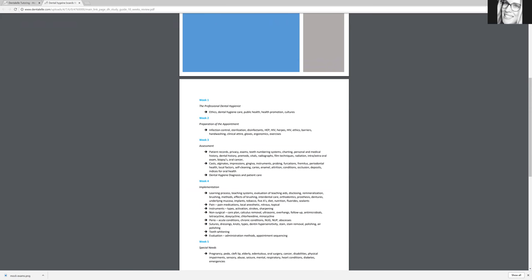And week three is a lot larger than week one, so don't look at it as everything in week one—ethics, dental hygiene care, public health, health promotion, and cultures—it may take you more or less than a week to study.